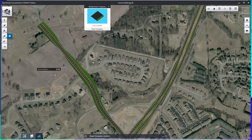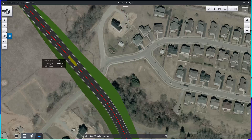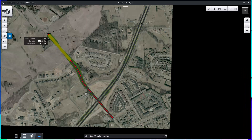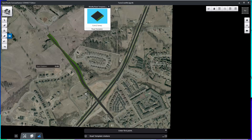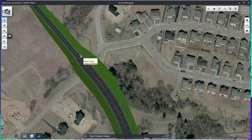The heads-up prompt tells me the start station, so I'm going to zoom in and start it in this general vicinity. Then I'm going to run it up to the end with a data point at the end. It processes it, and if I take a look, you can see that it's transitioned the road from four-lane to two-lane.